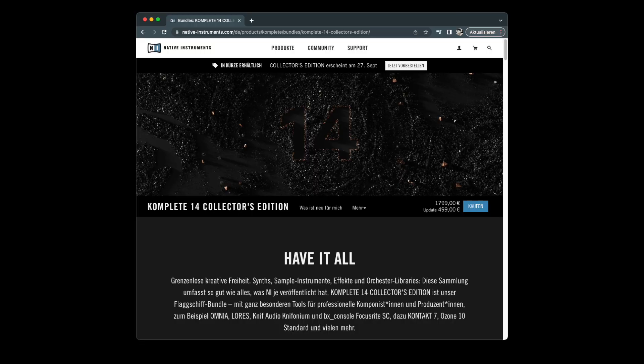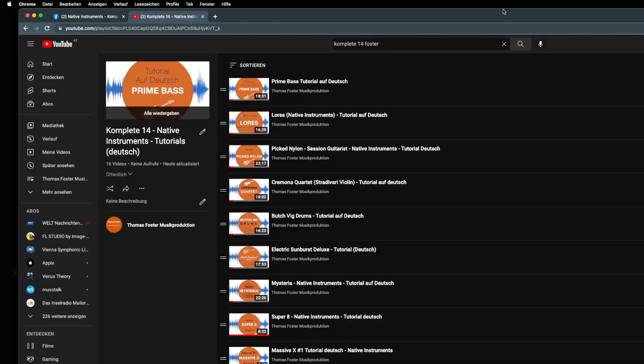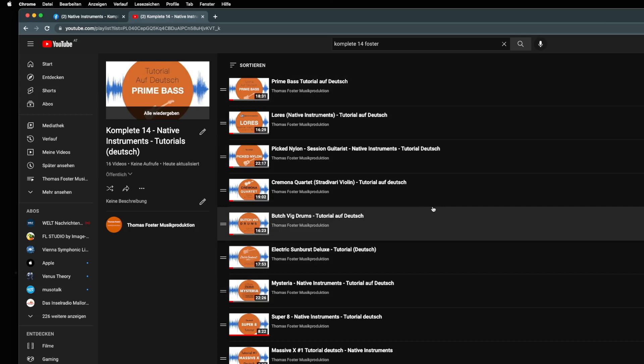I created a playlist for you with all my videos for Complete 14. You'll find the link to this playlist in the description of this video. Thank you for watching and always stay creative. Cheers!